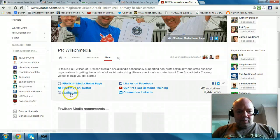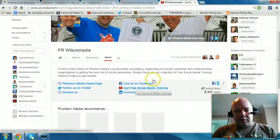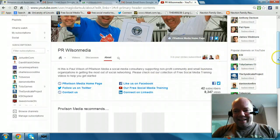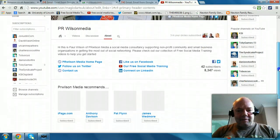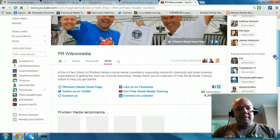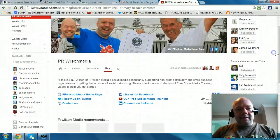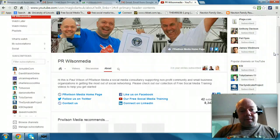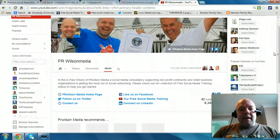So I've got all my contact messages, the free social media training and everything there. You can see it's very simple to do, so please give it a go.